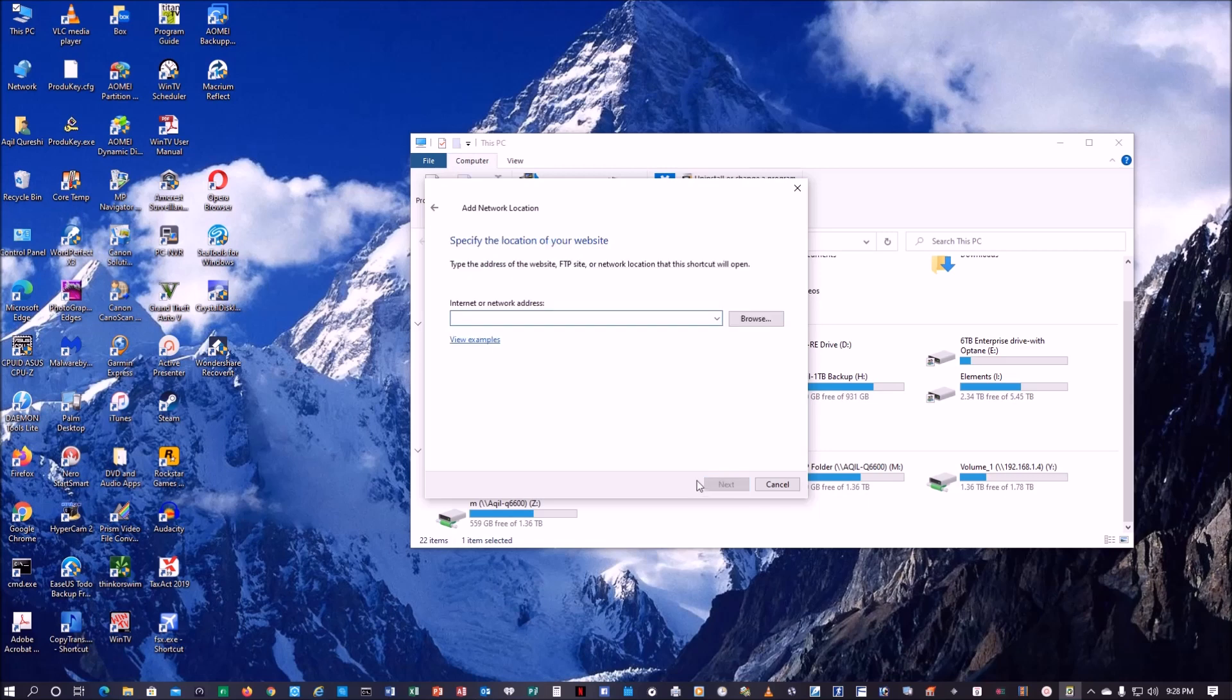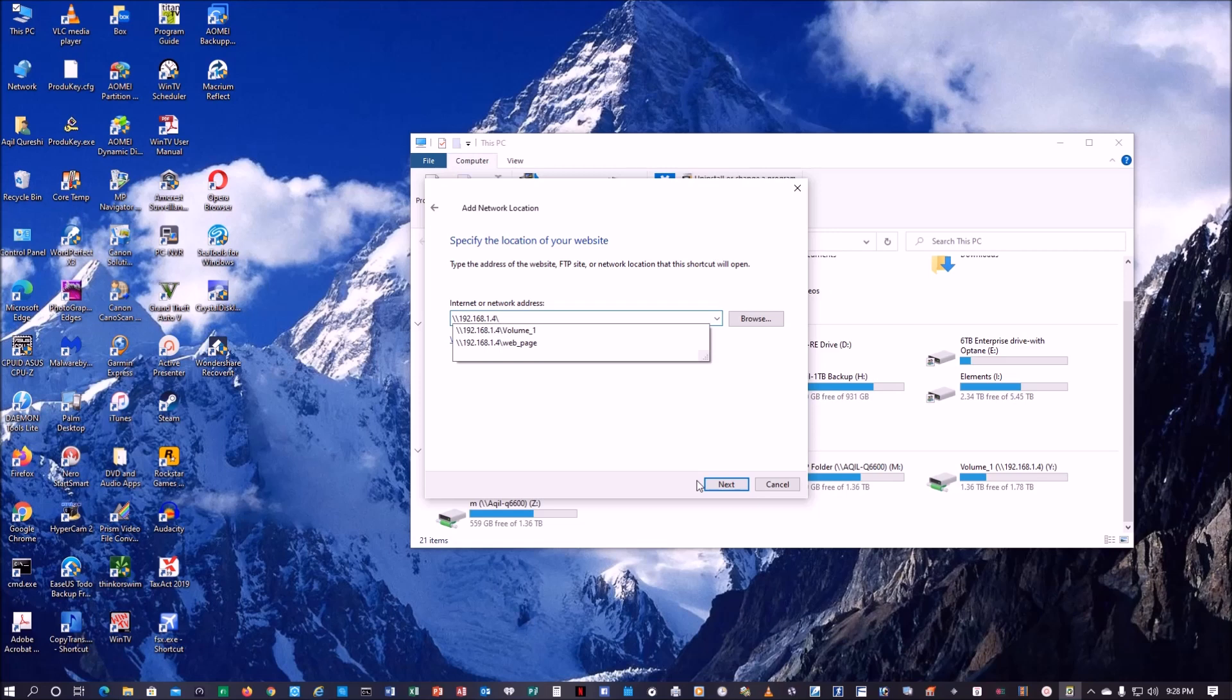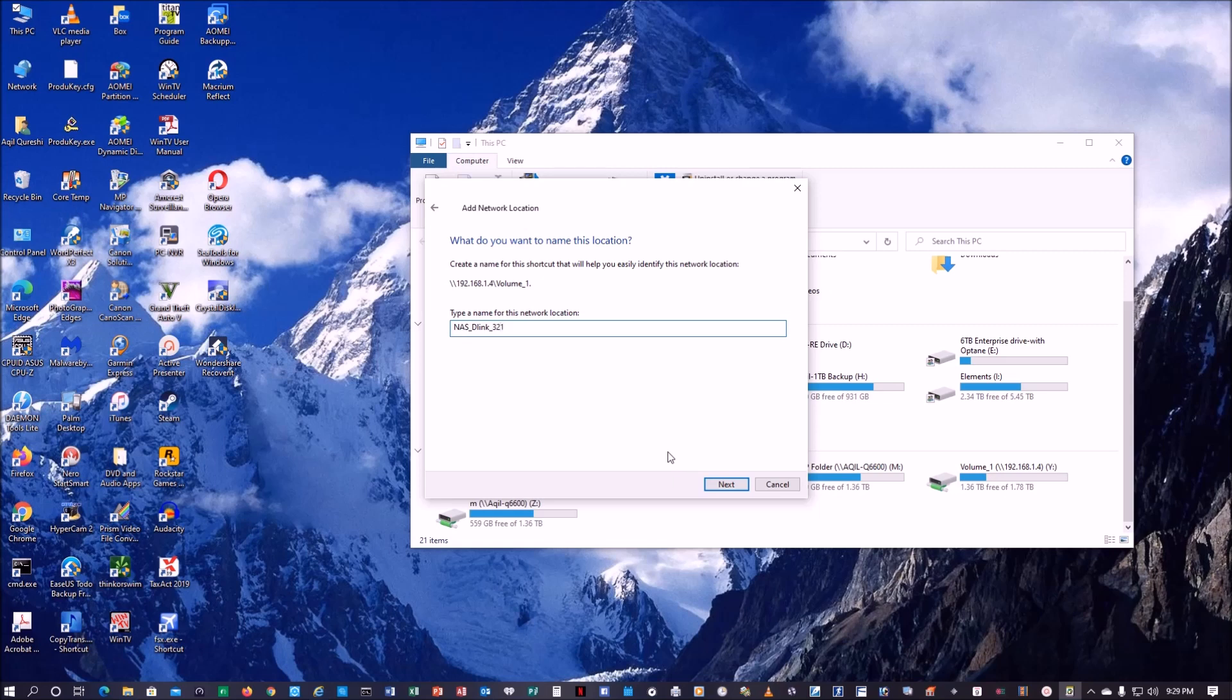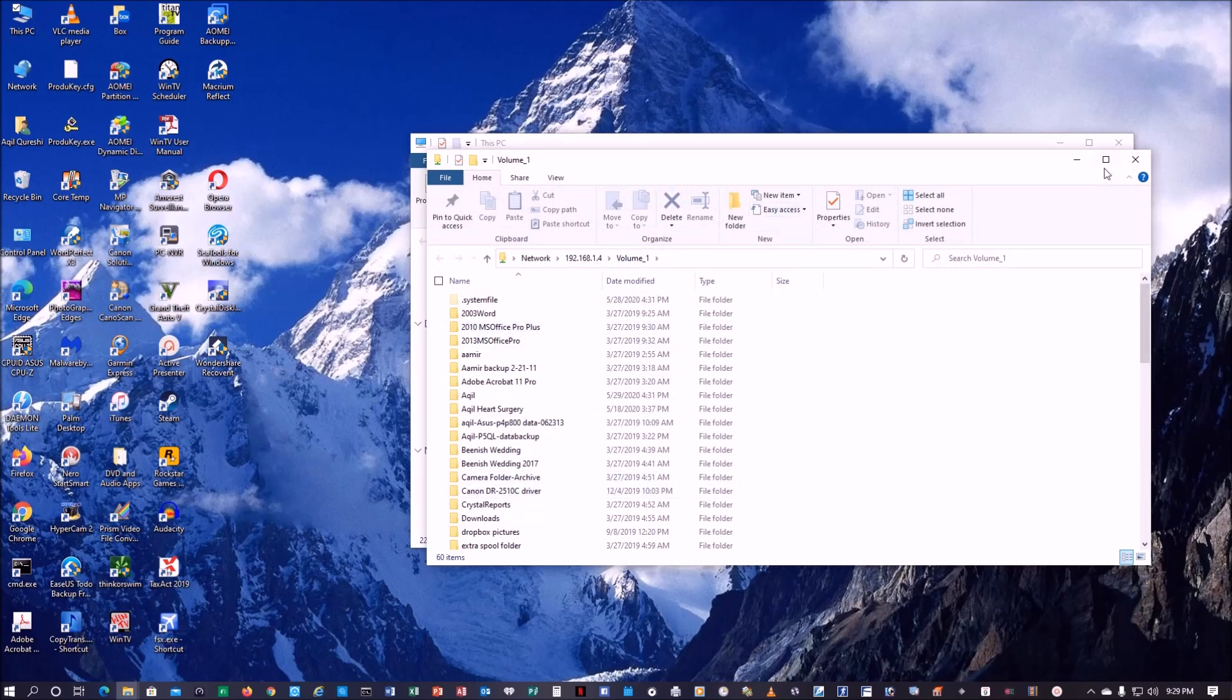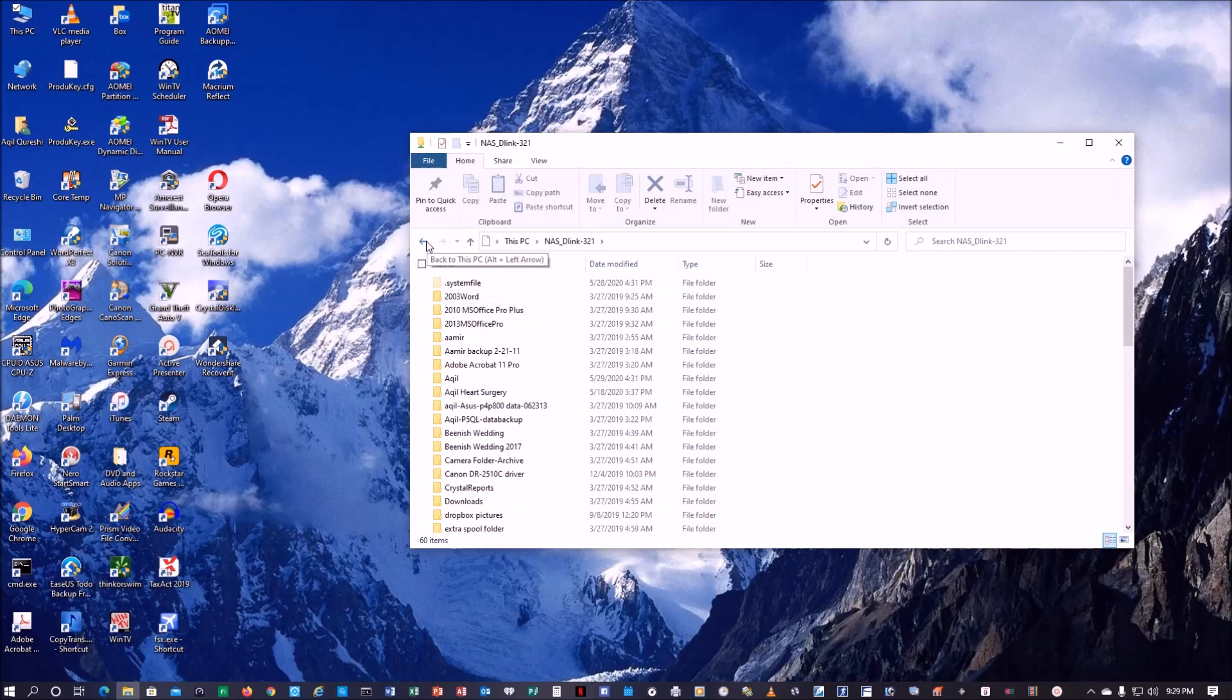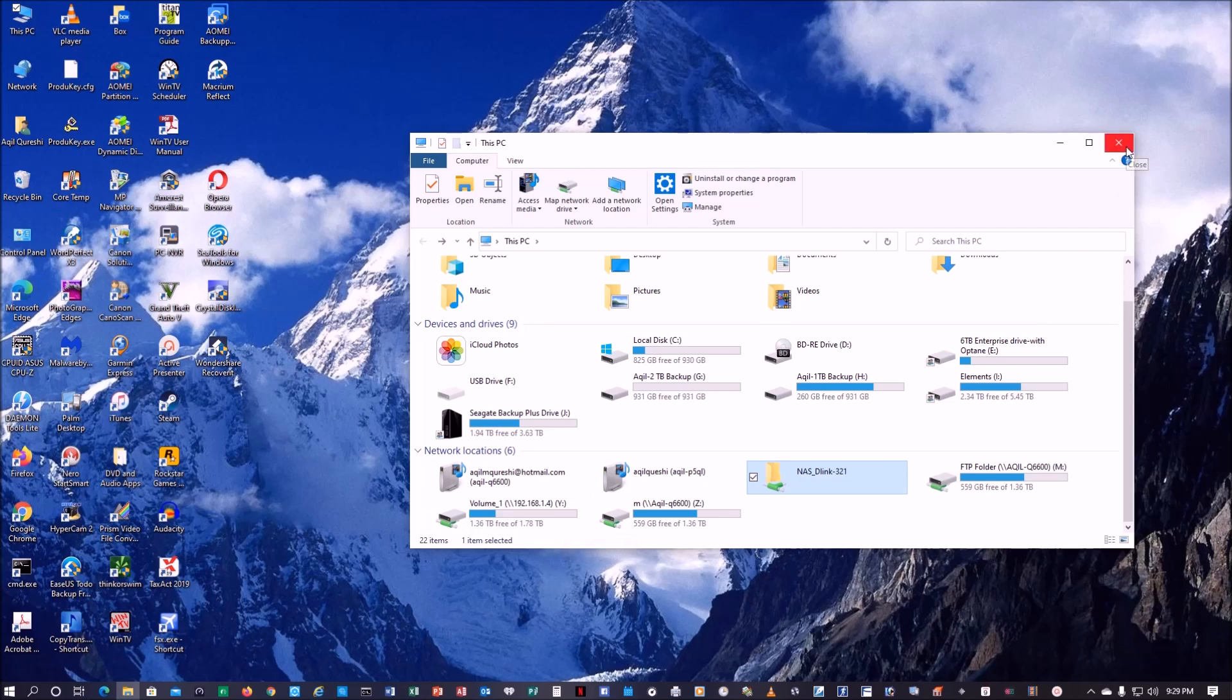Custom, IP address 192.168.1.4, next. I want to give a name NAS D-Link 321, next, finish. So what I have done, I have created this. Now when I restart the computer this may not even work. Let's take a look after I restart.